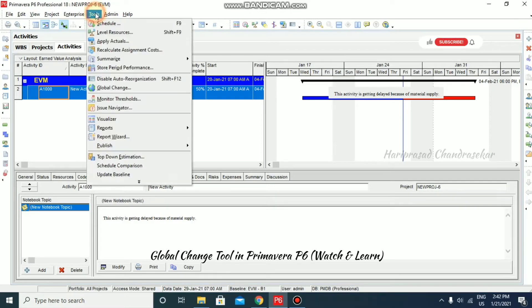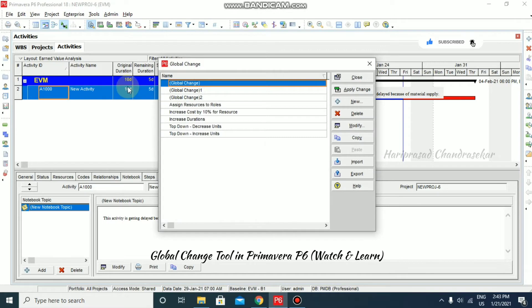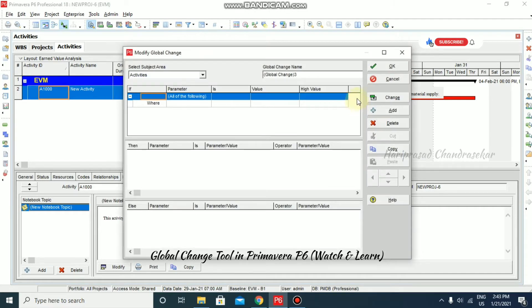In the Tools menu, we also have the Global Change option. Let's see what this Global Change option does in Primavera P6. Click on it, and after that you can create a new global change — I'm going to click New and name it, for example, 'Calendar'.